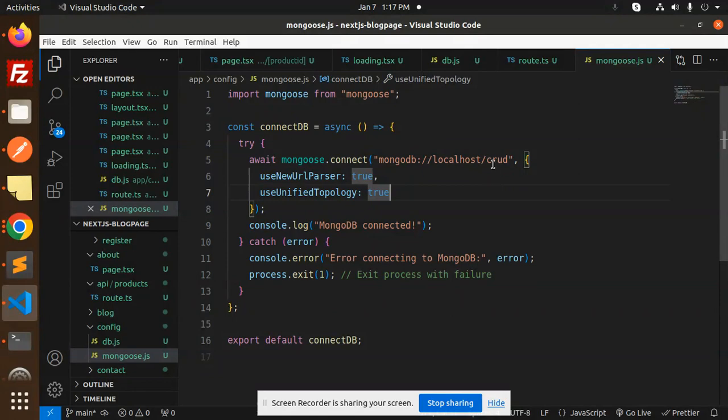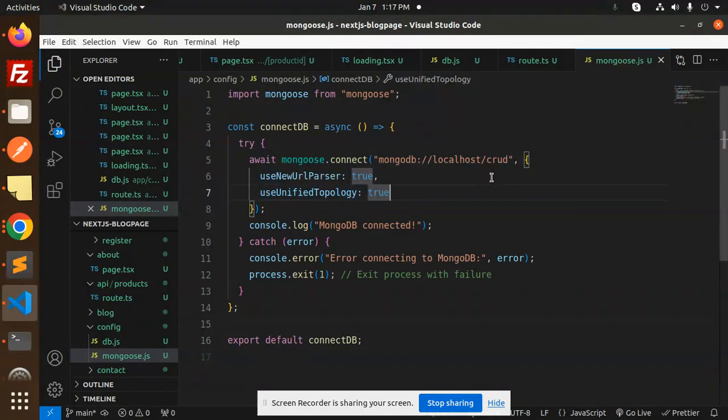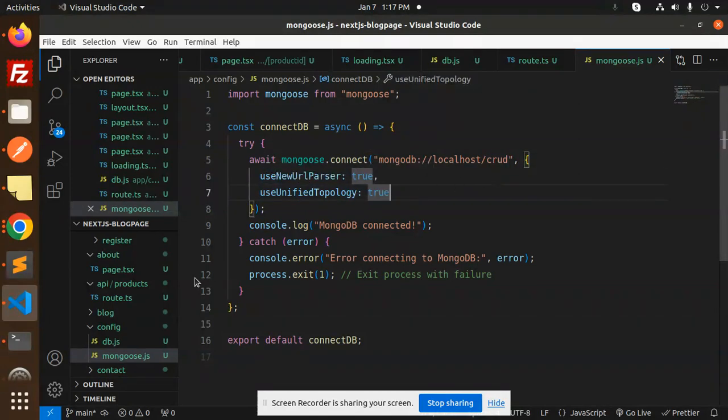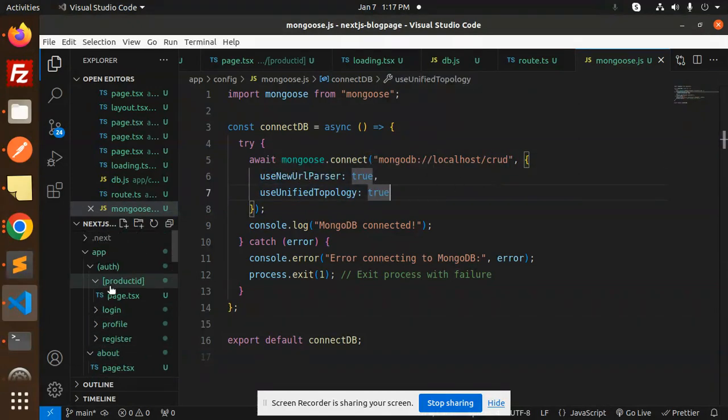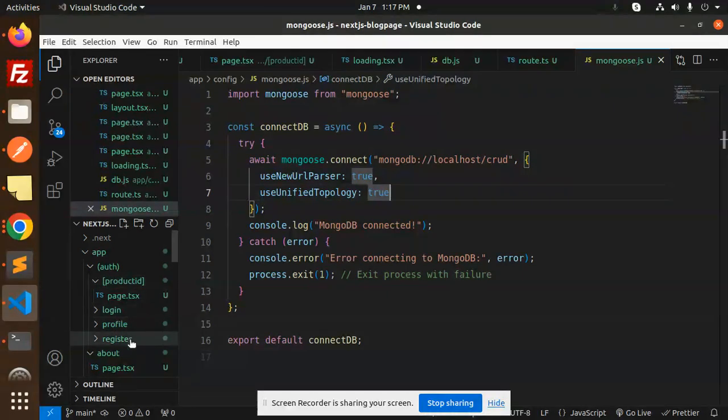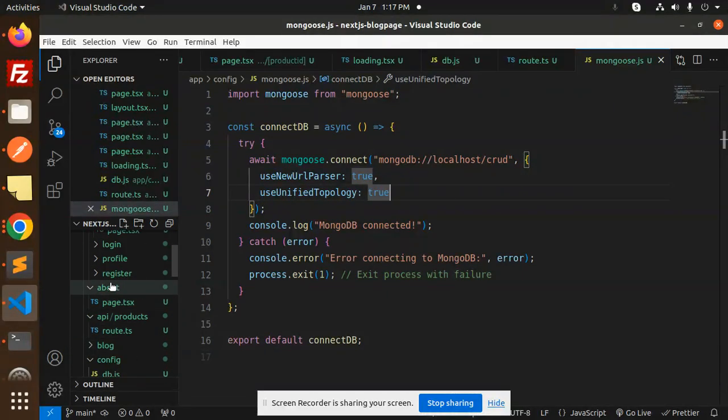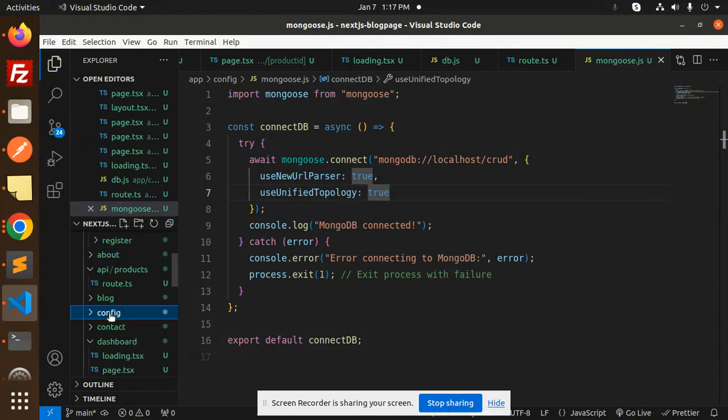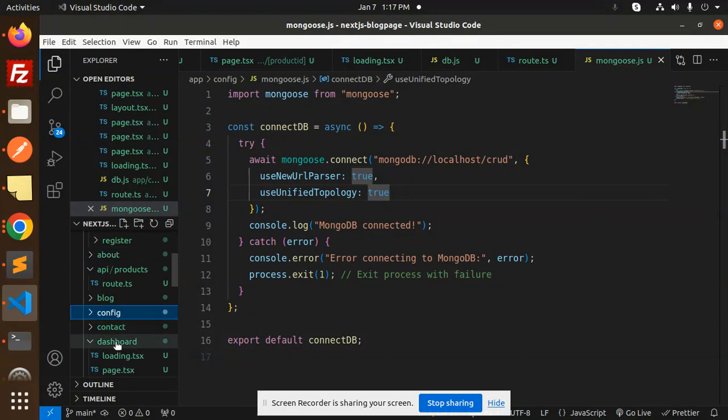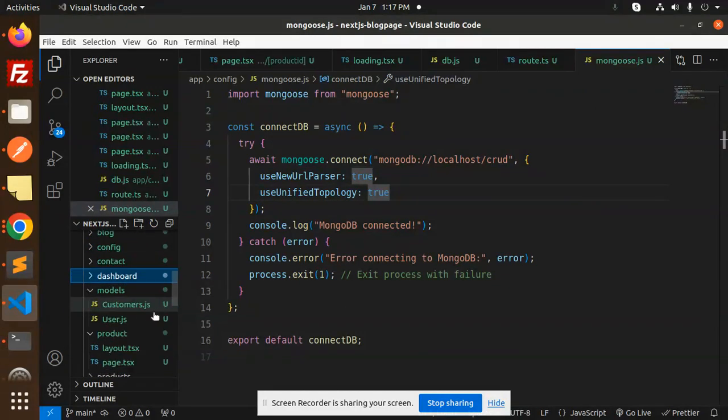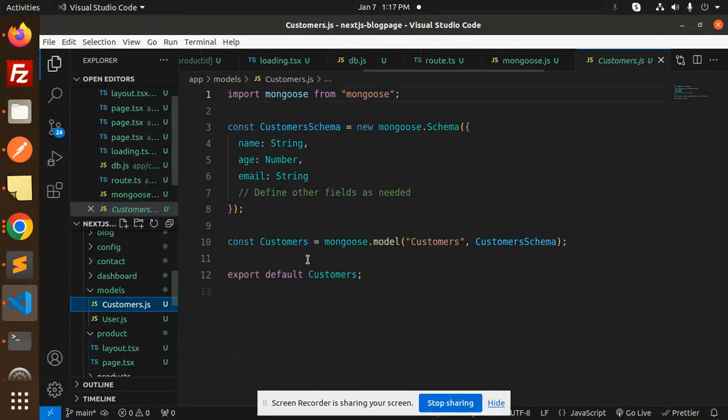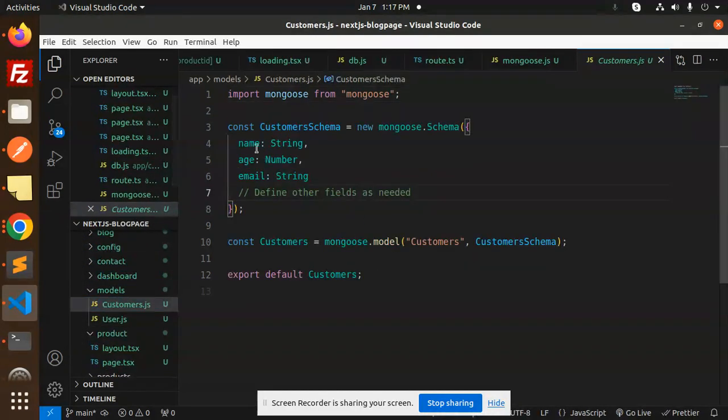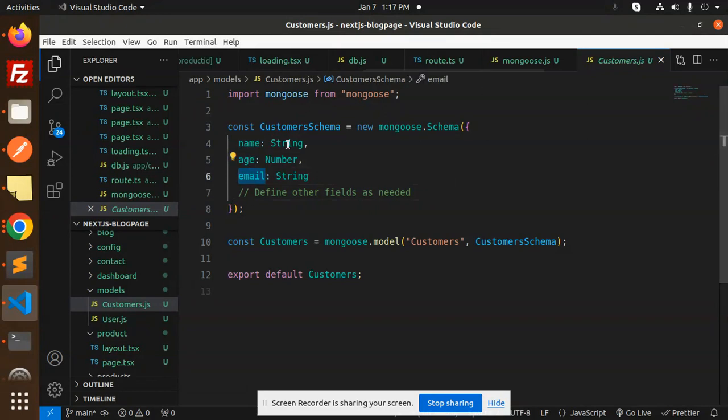Here we have the config, and then we have the models folder. We need to create the customers model with name, age, and email fields. Then export default customers.